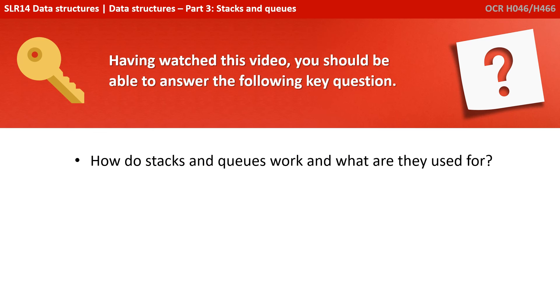Having watched this video, you should be able to answer the following key question. How do stacks and queues work, and what are they used for?